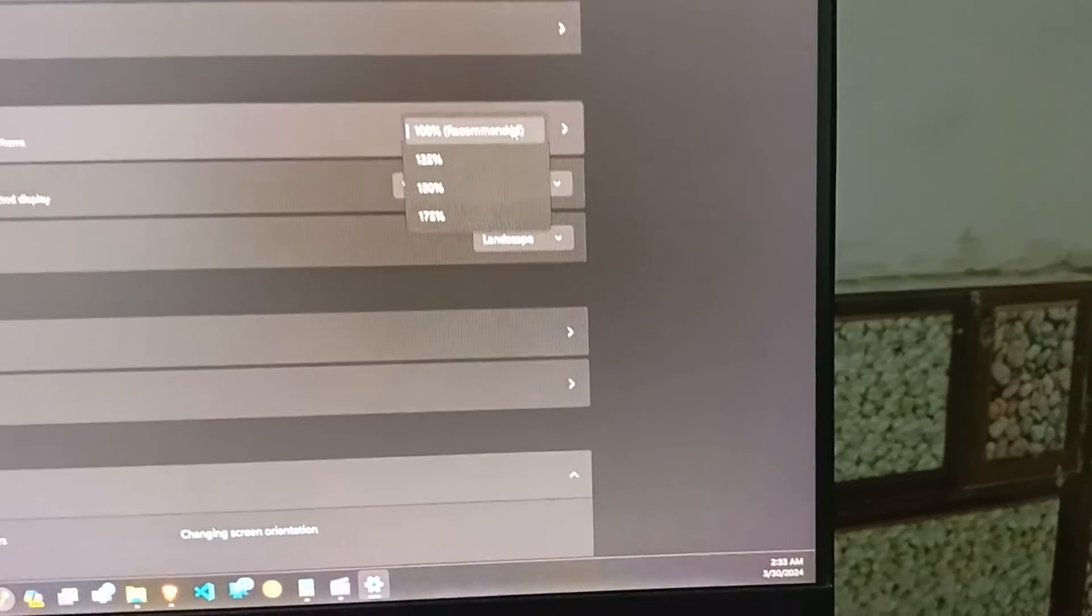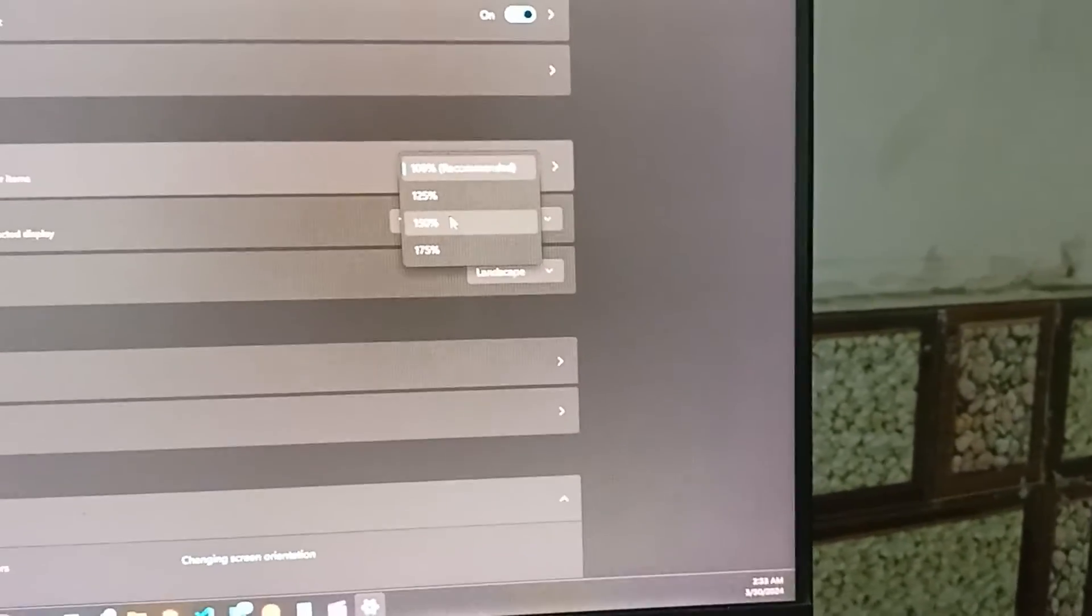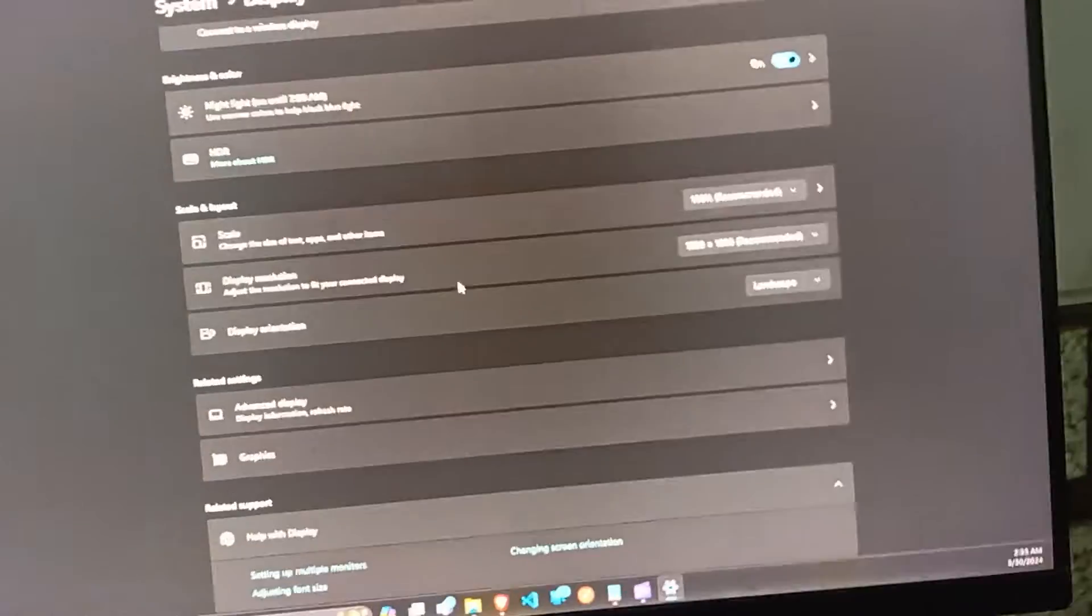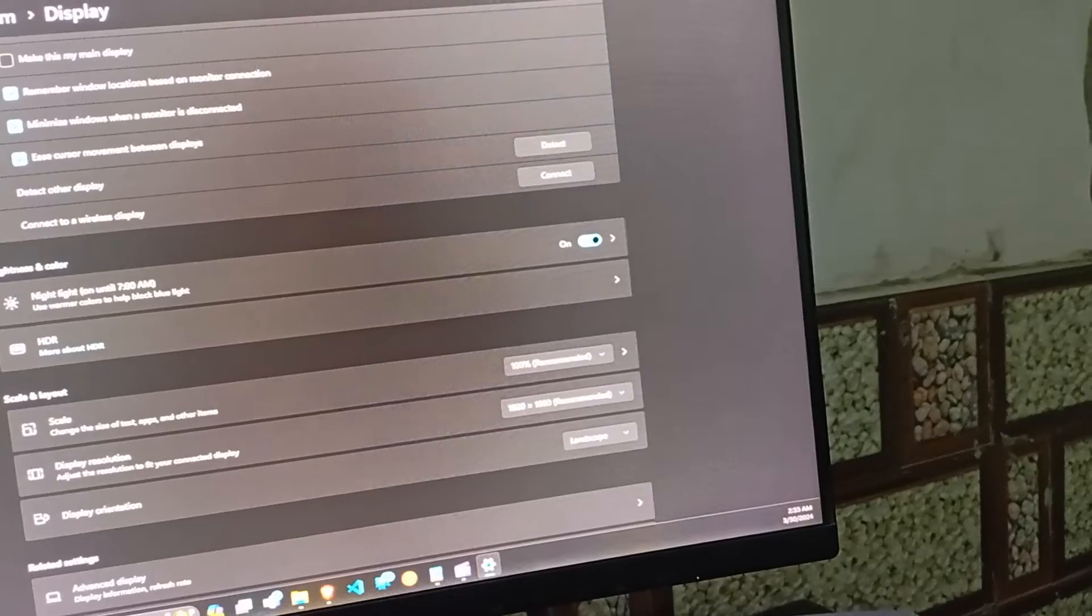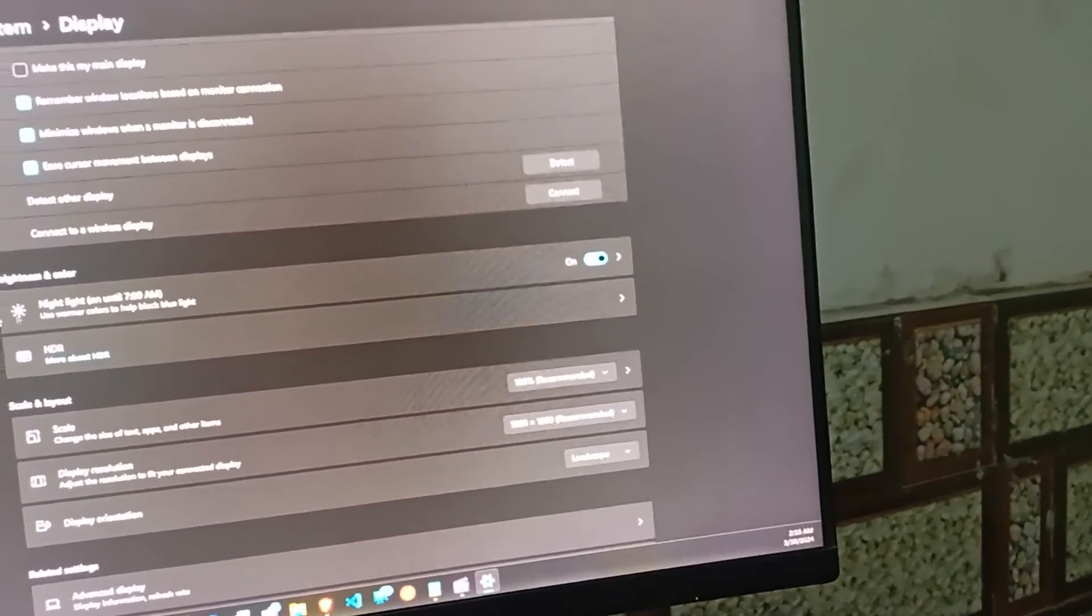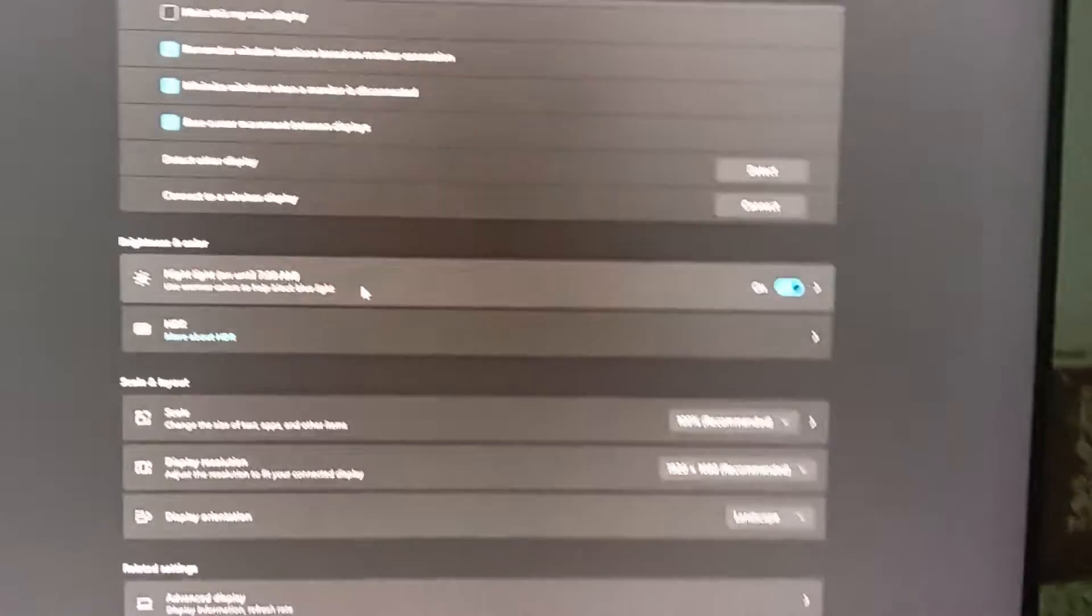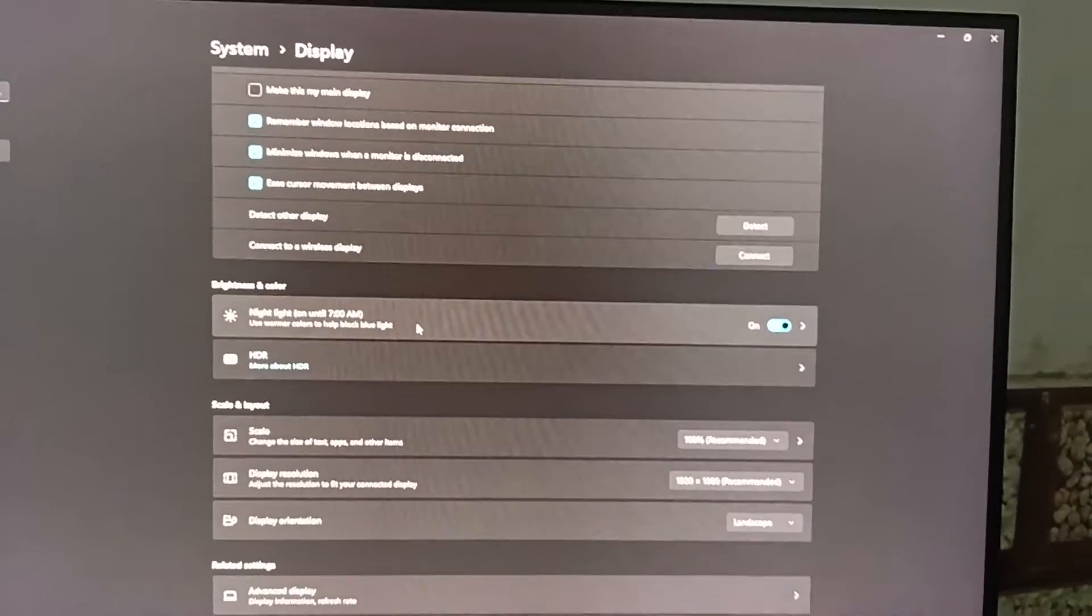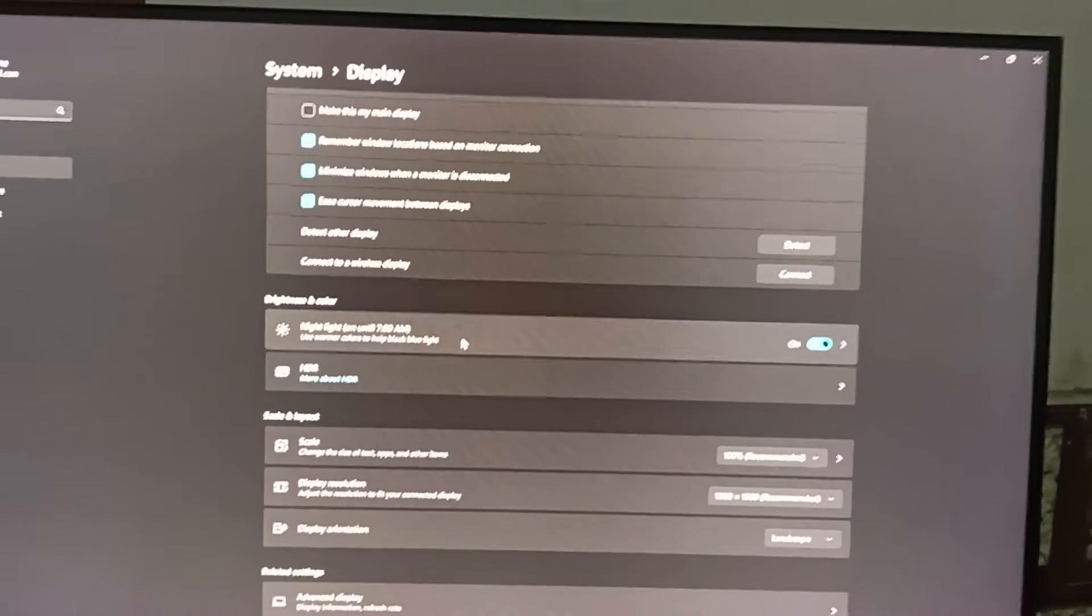The next step is to update the graphics driver. Outdated drivers can cause display issues. Let's update your graphics card drivers to the latest version to ensure compatibility.